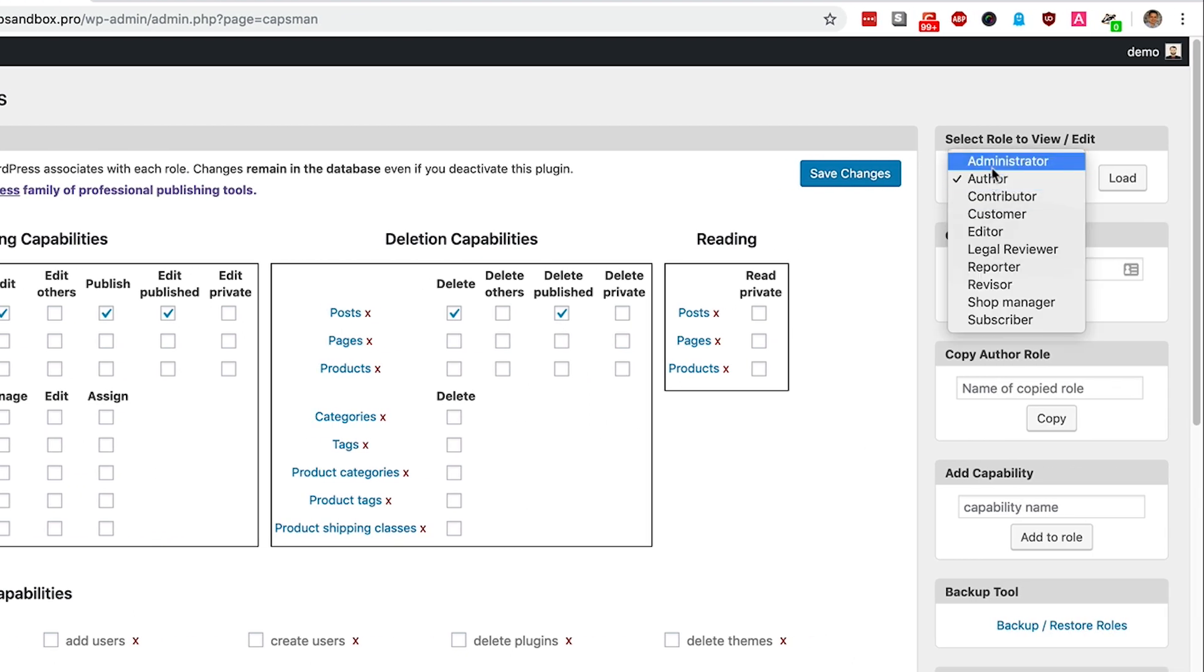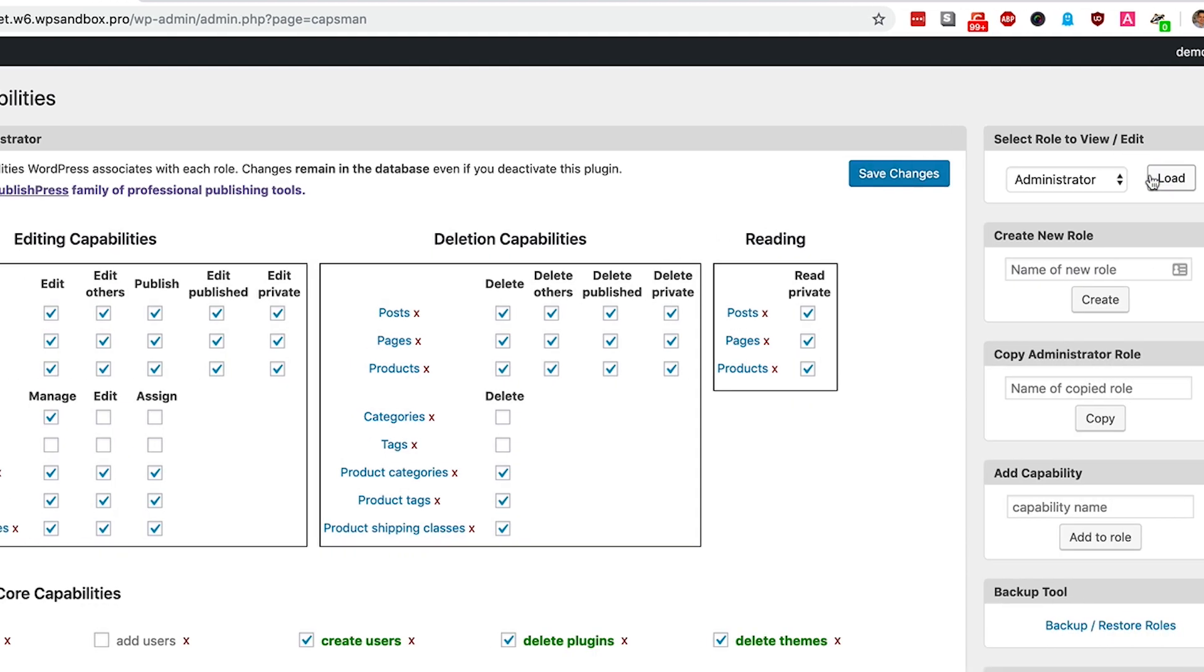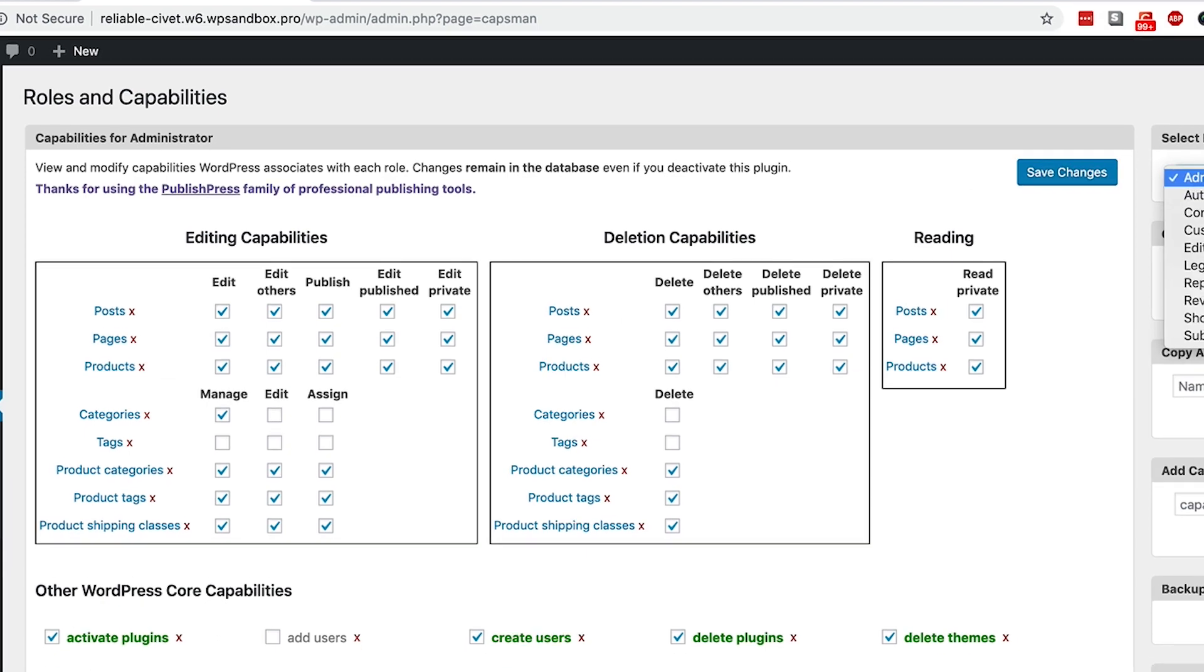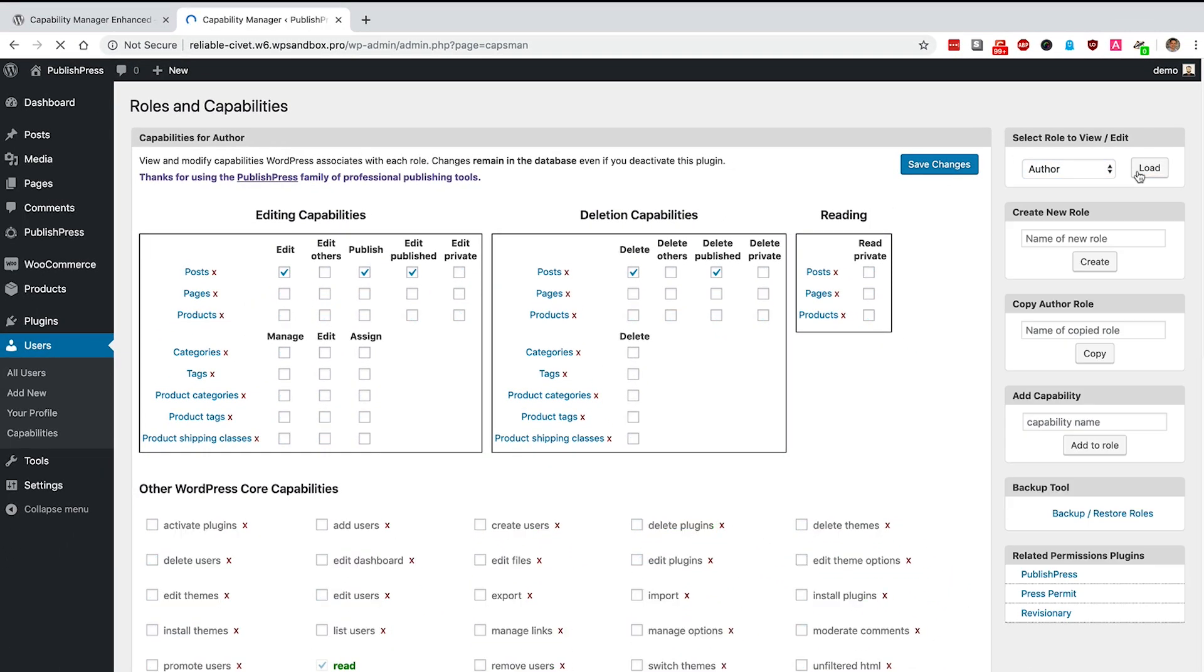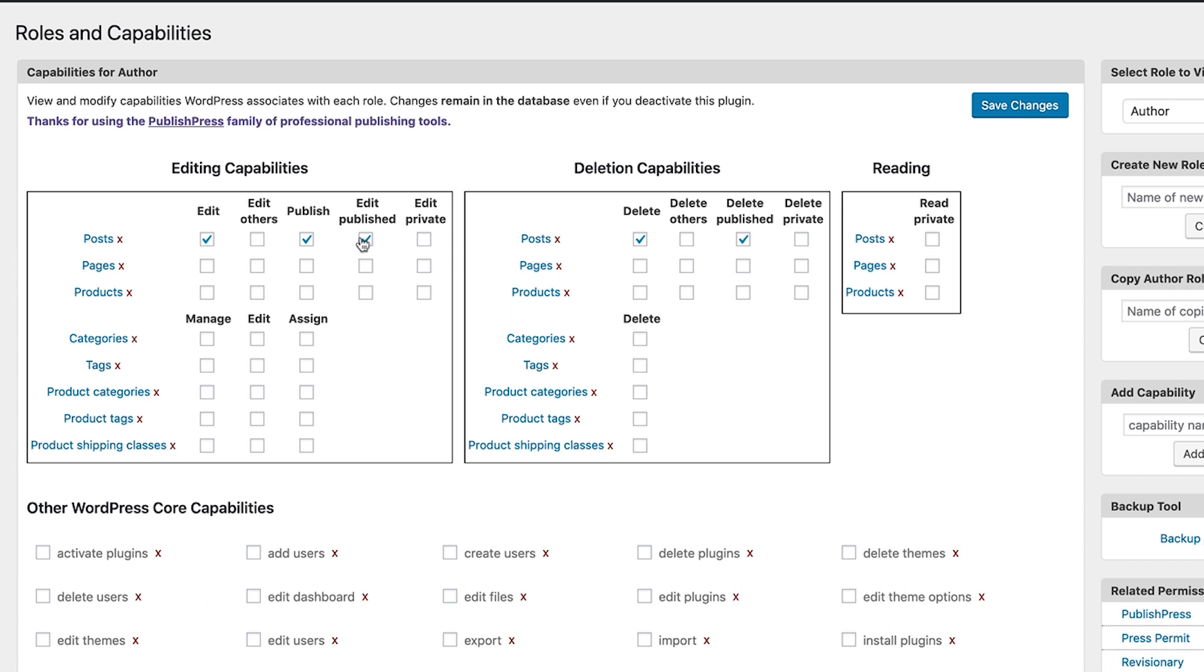These are showing what Authors are allowed to do. You can compare that quickly to what Administrators are allowed to do, which is just about everything. Authors in comparison really don't have much in the way of permissions. For example, at the top of the screen, we can see posts and Authors are not allowed to edit the posts of other users or delete them. They are allowed to edit content they have published. They're allowed to publish content, but they really are pretty restricted. They can't edit pages and they can't edit products either.